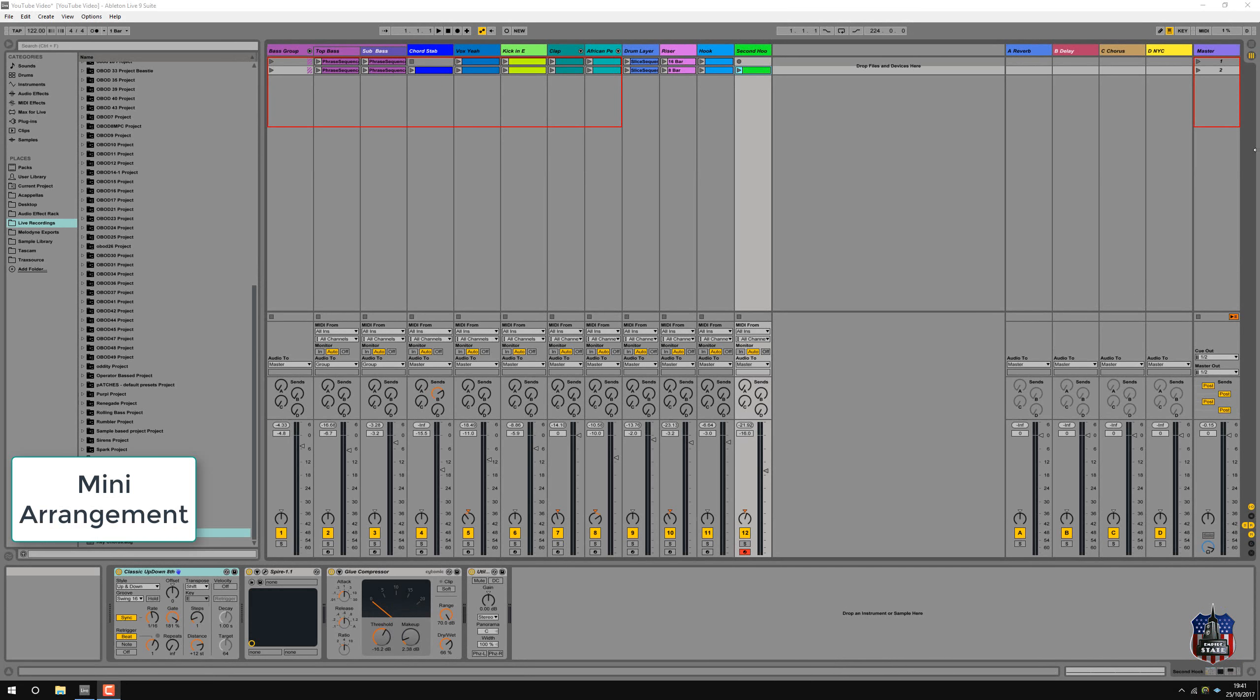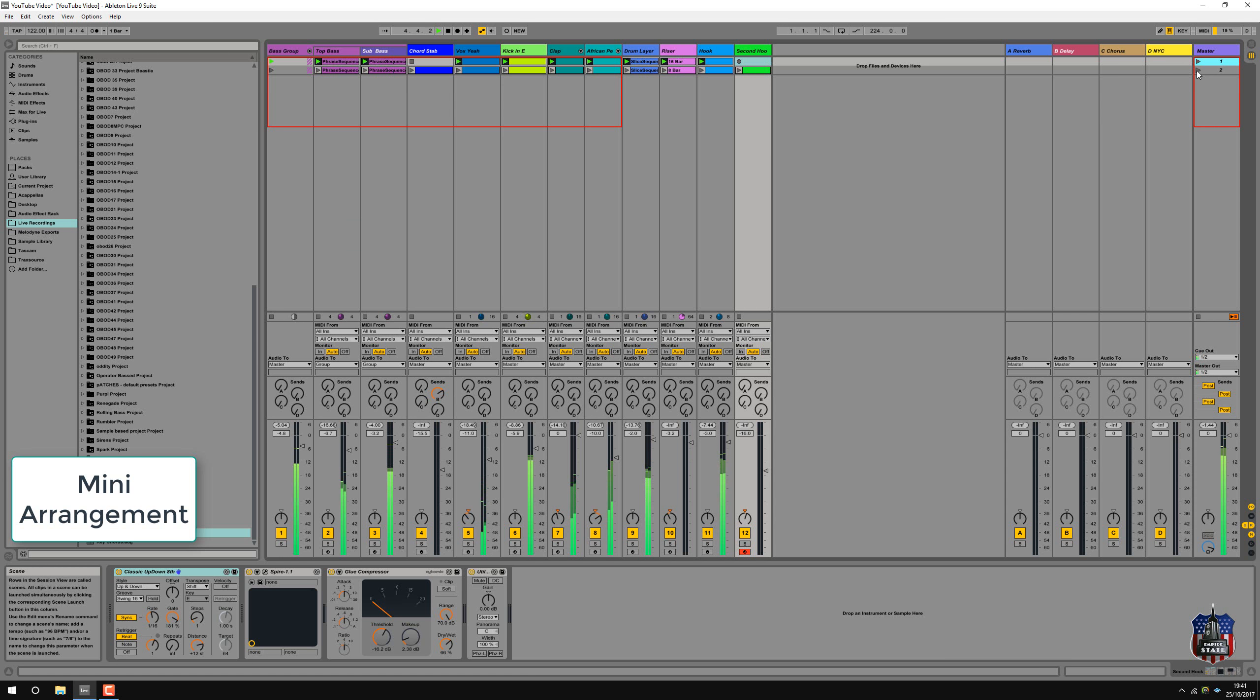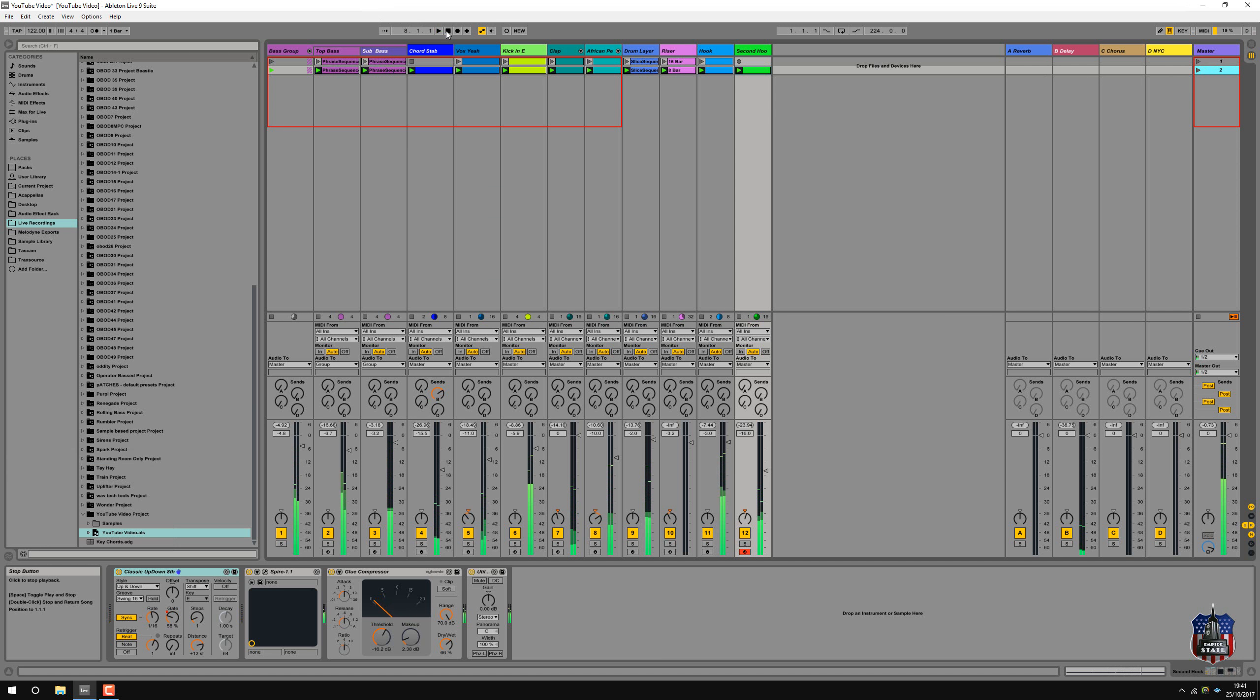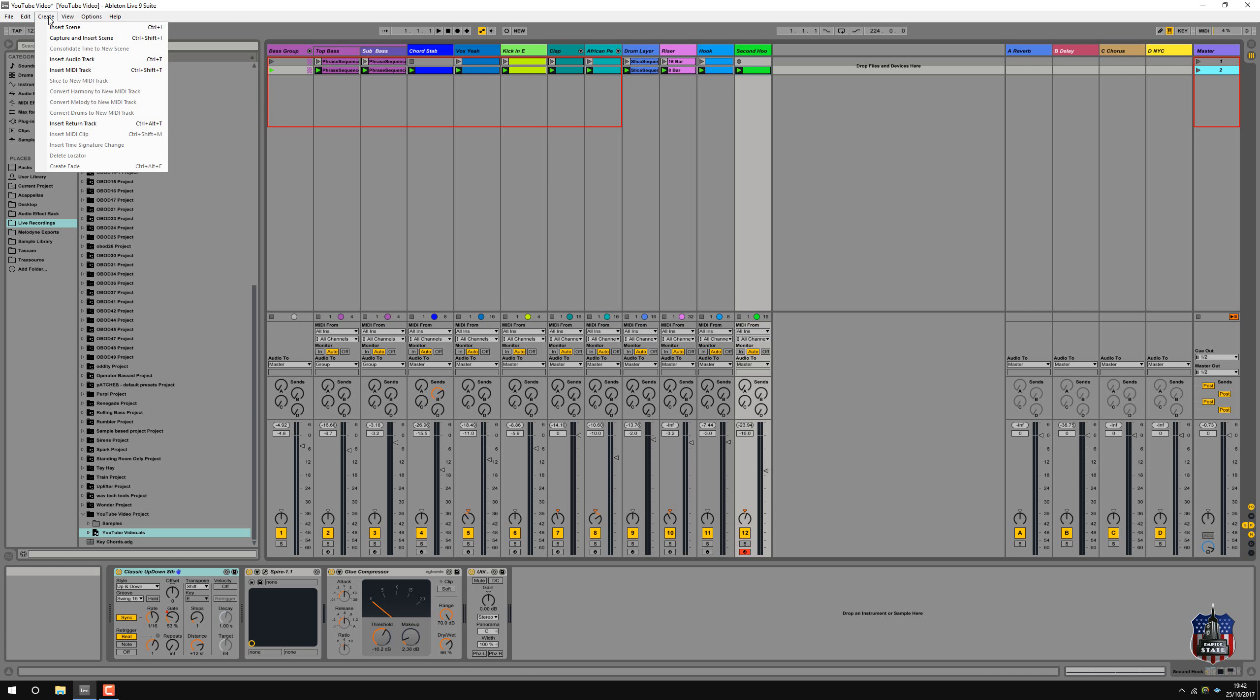So this is what we're working with. I've had enough of adding bits to the track. I'm now going to start organizing some sort of sequence using the individual components. Now what I'm going to use to do it is start turning off some of the clips and then use the capture and insert scene tool in Ableton.